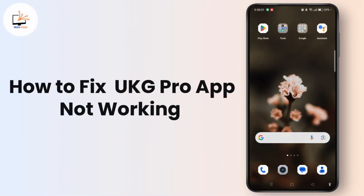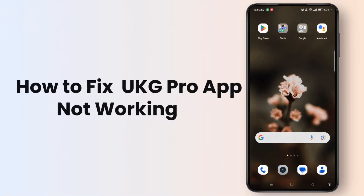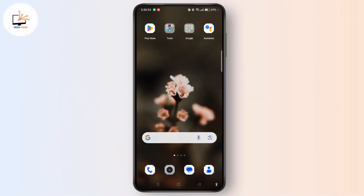Hey everyone, welcome to the channel. This is Rose and I am here to guide you on how to fix UKZ Pro App Not Working. Watch the video till the end and without further ado, let's dive right into the video.